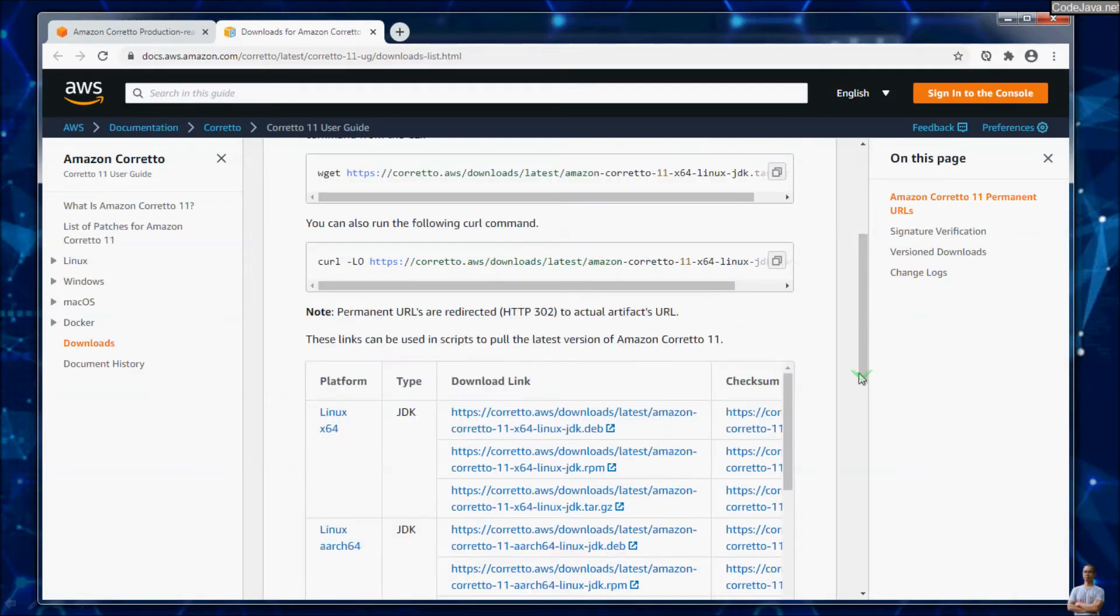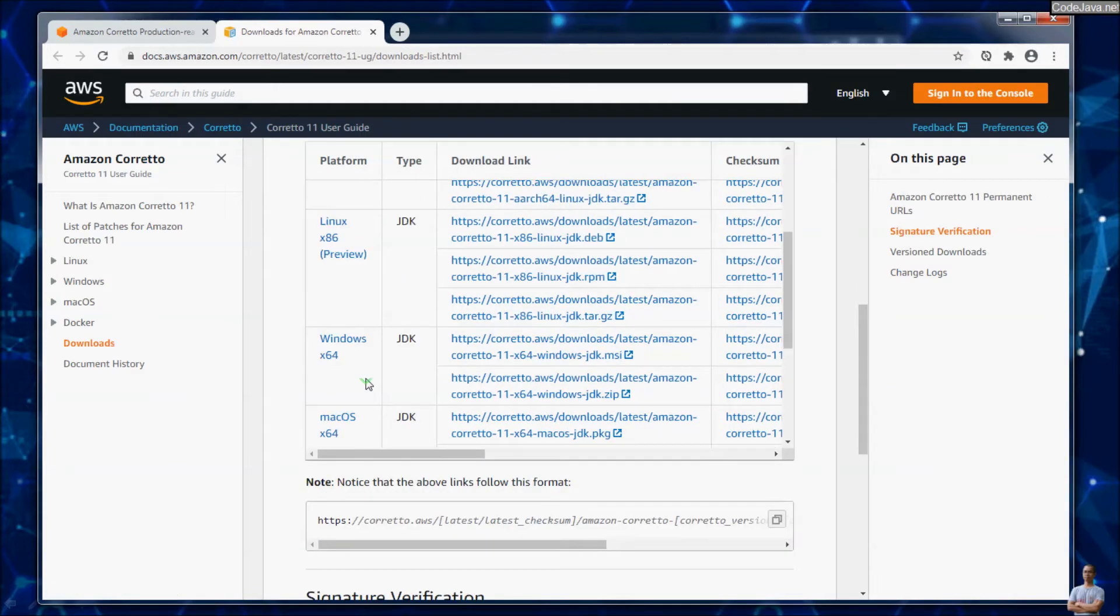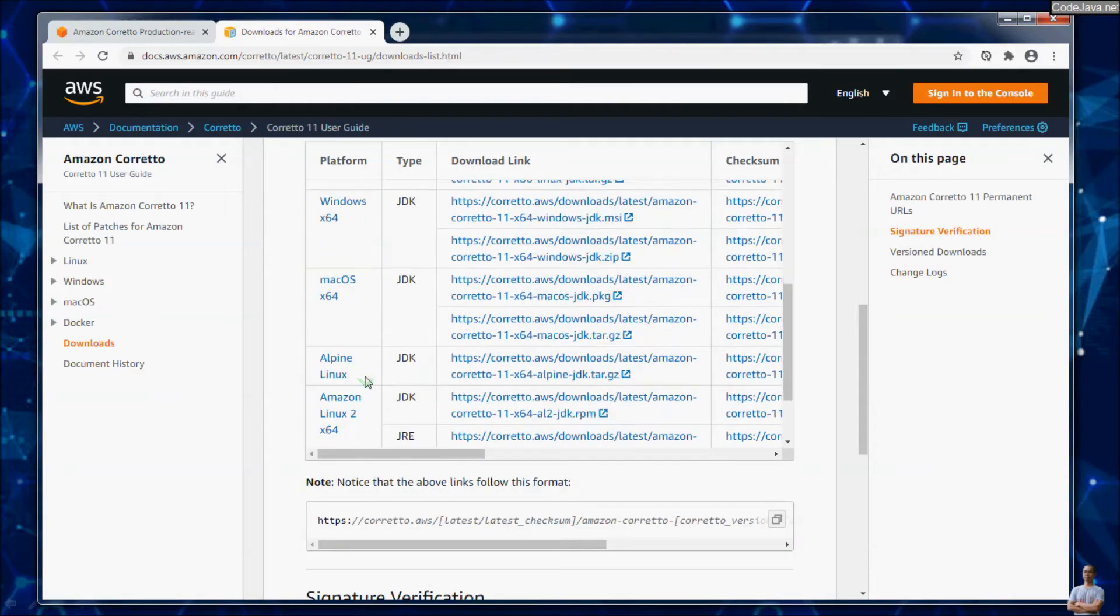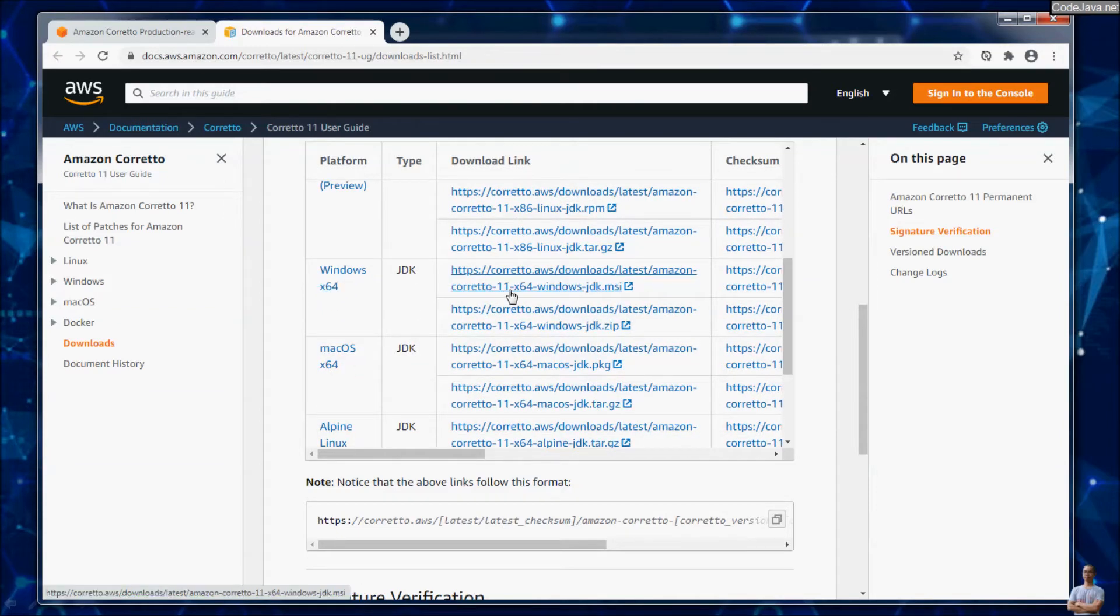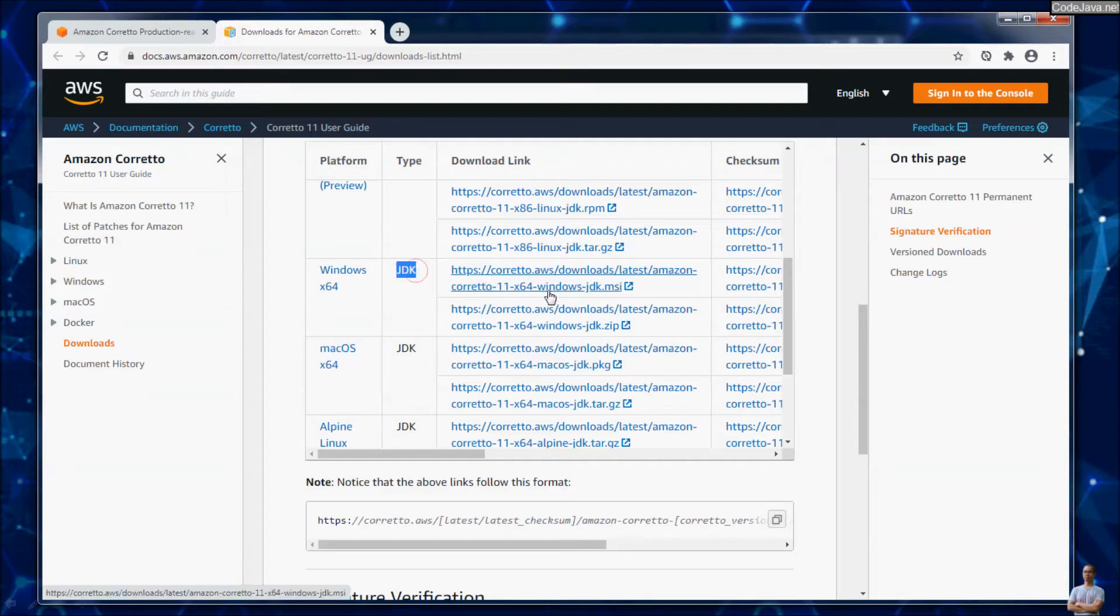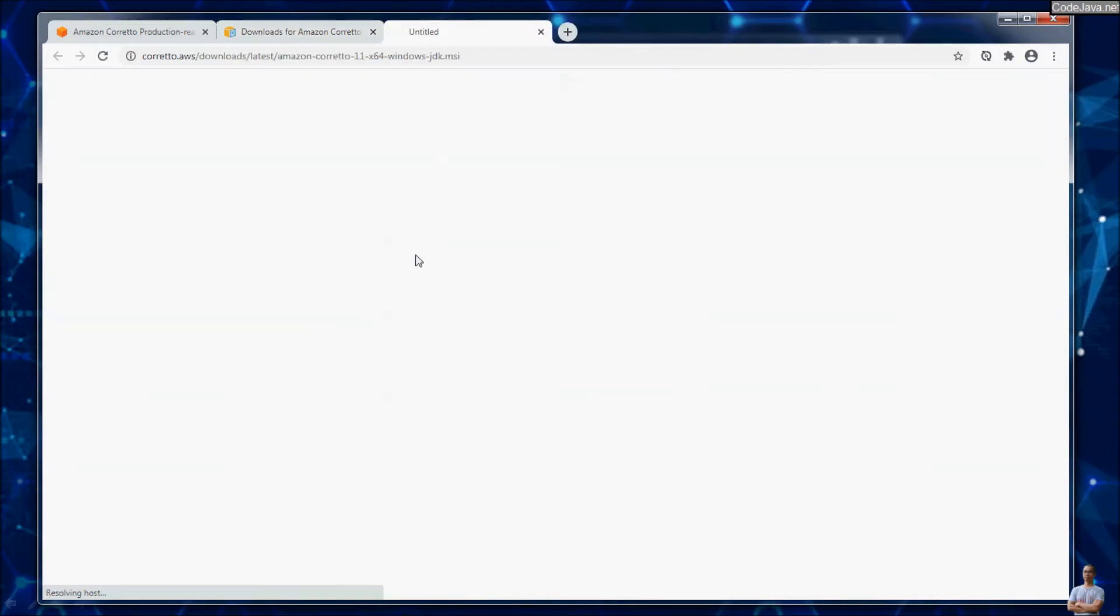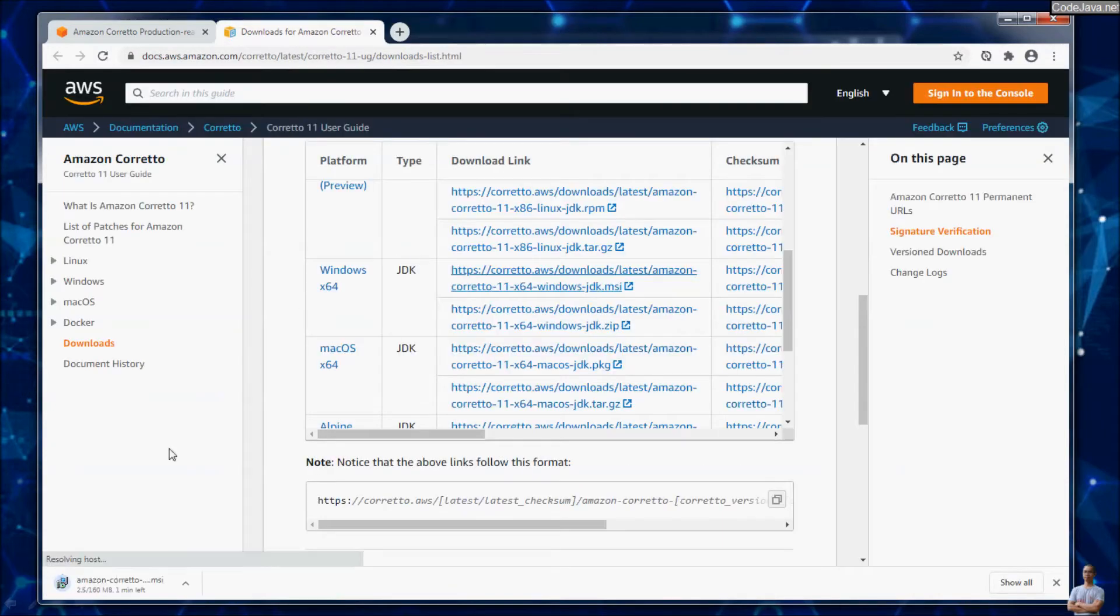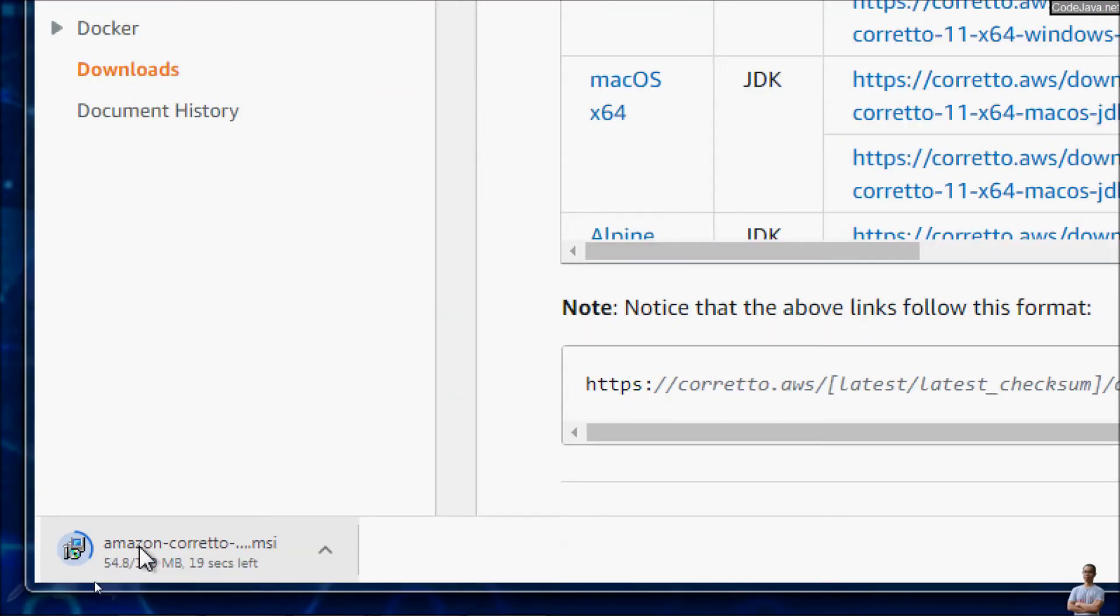For Windows operating system, we download the installer program MSI. So click on the link for Windows 64-bit JDK. We are going to download JDK for Windows operating system. And you see the file is being downloaded.